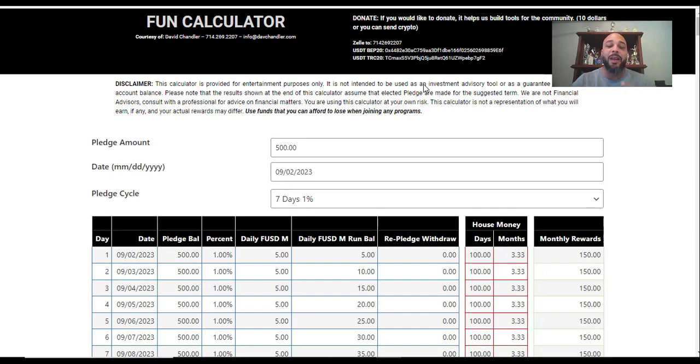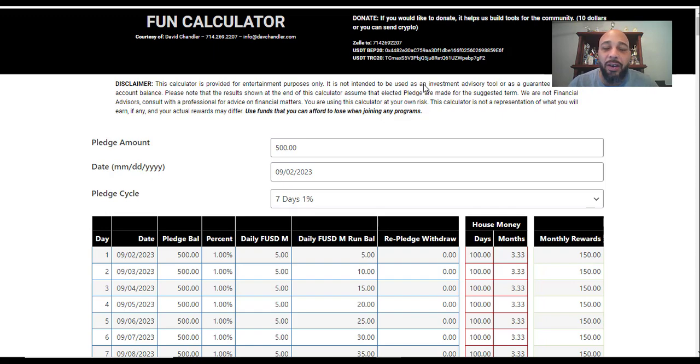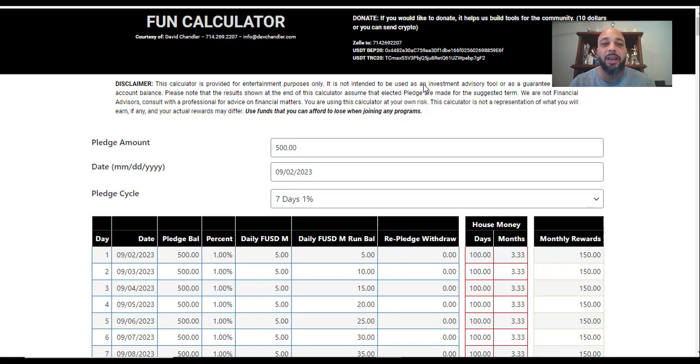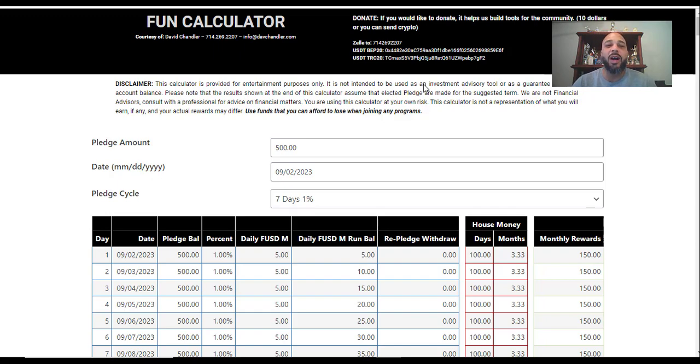I want to tell you that a friend of mine, Dave, David Chandler, he made this calculator. Now this calculator is not a corporate calculator, it is not a calculator that USCF has developed. It is an entertaining fun calculator that Dave has created that represents what happens in the functionality of the pledging within SCF.